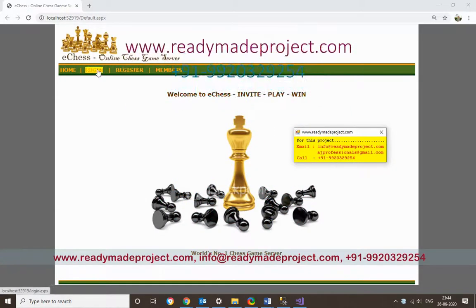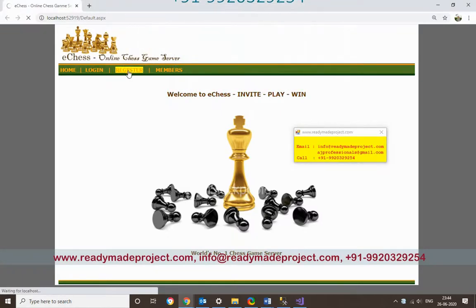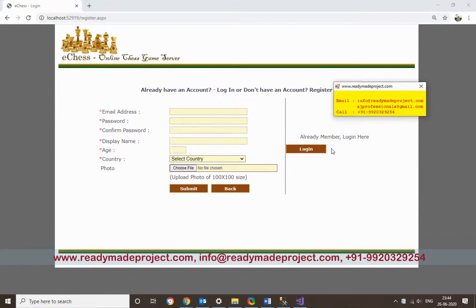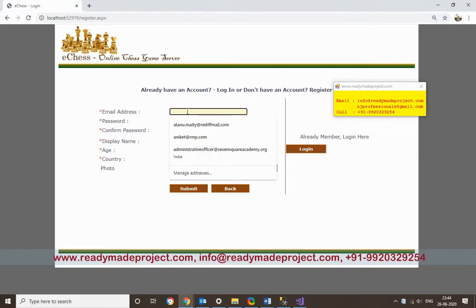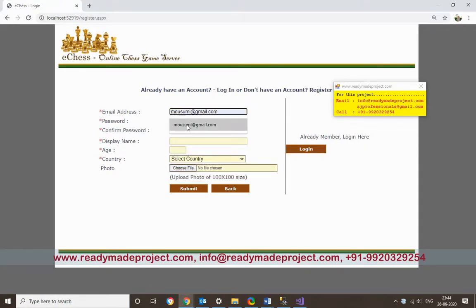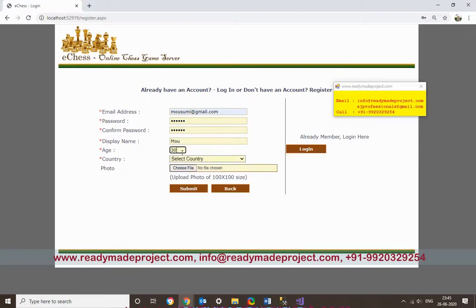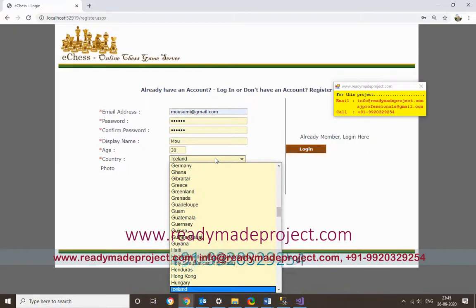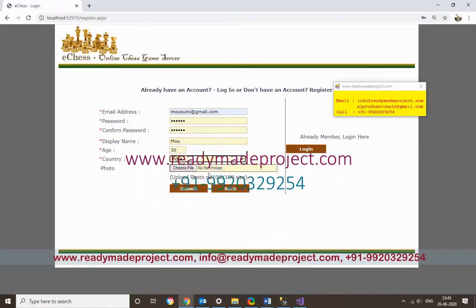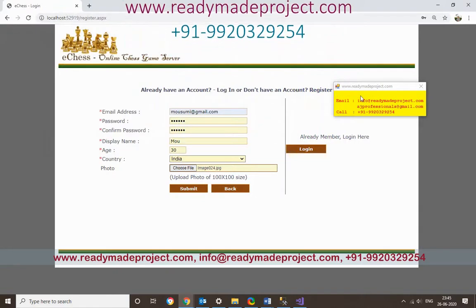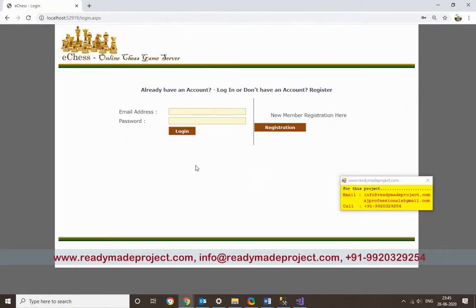If you want to register, click on Register and fill in all your details. Enter a username and password. If you already have an account you can log in. I will create a new account — providing a username, password, name, country (India), and optionally a small photo. Then click Submit. Your member account is now registered.